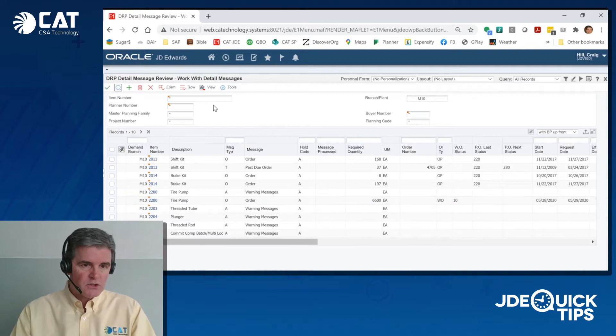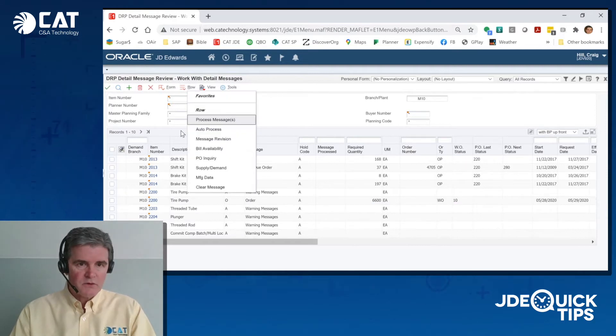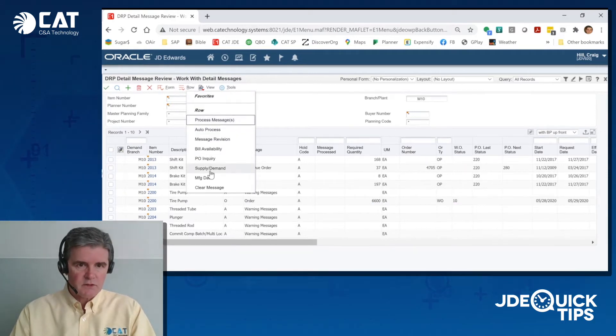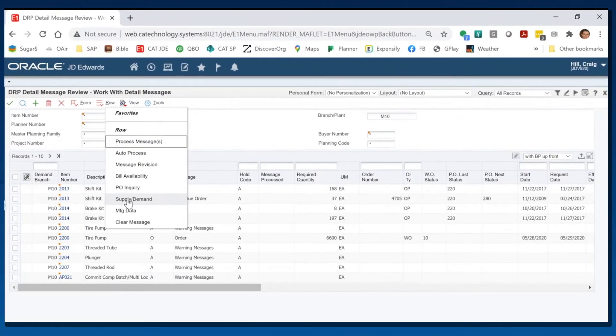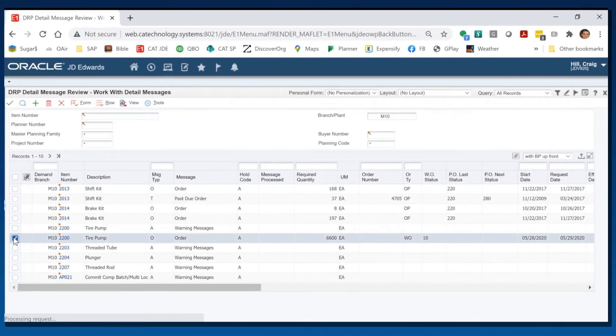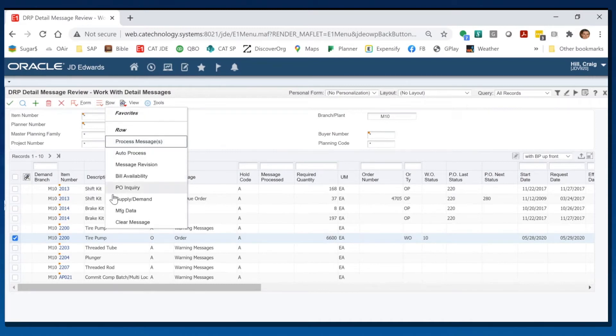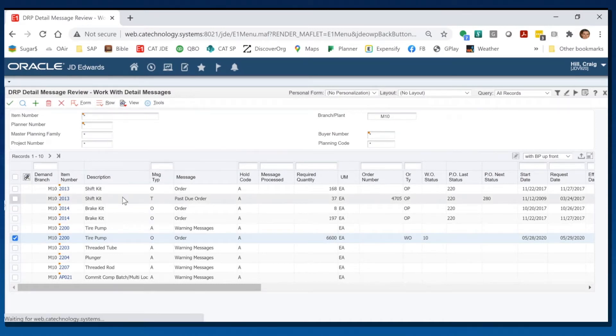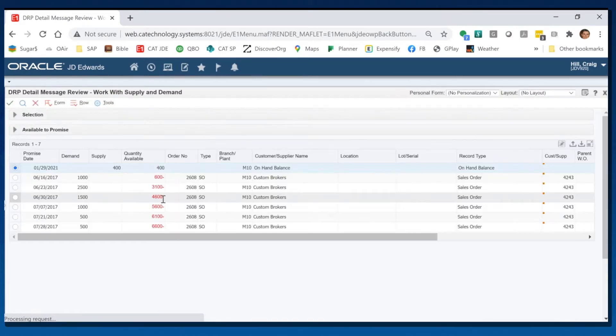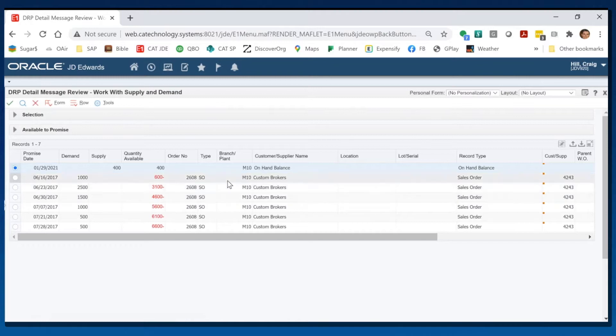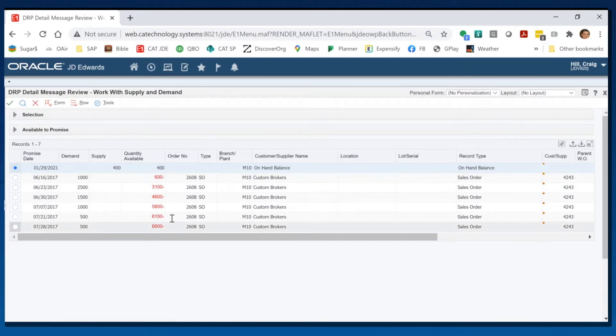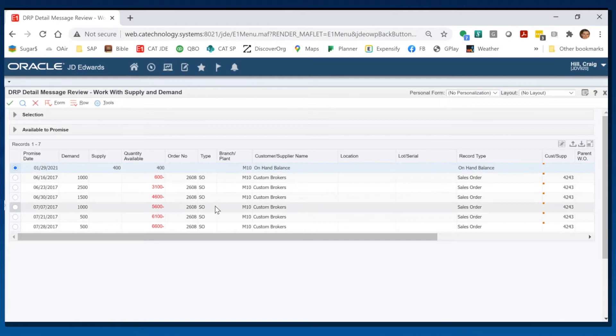So I'm sure as a planner, you often go to the supply and demand screen. You can do a row exit to supply and demand, which takes you to that screen. Now you can't see the previous screen, and you can look around at this and say, I've got some historical sales orders putting demand on this item. What's that about?